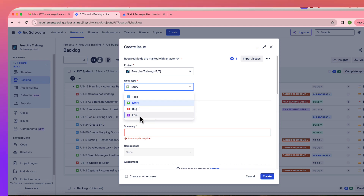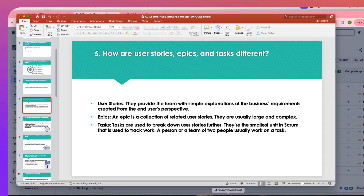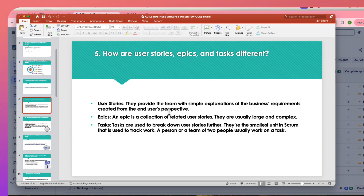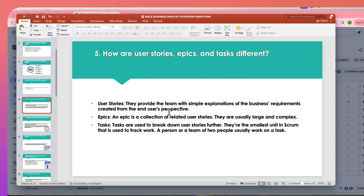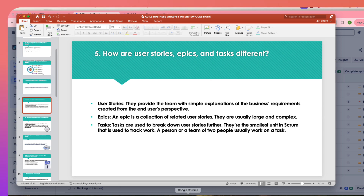User stories are simple explanations of business requirements written from the end user's perspective, in very simple one-line summaries that anyone can understand. Epics are a higher-level grouping — under one epic you can have many user stories. For example, automation of check processing could be an epic.